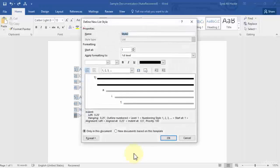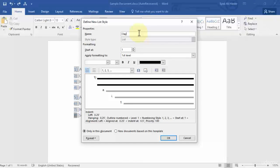Once you click this, you get a dialog box which says 'Define New List Style.' First of all, under Properties, you need to give it a name — let's name it 'Clay Desk Lists.' Now once you've given it a name, you need to start formatting your list, or in other words, modify your list.